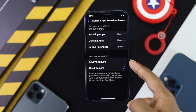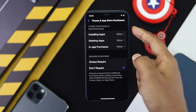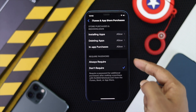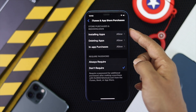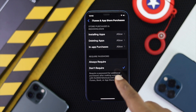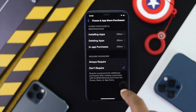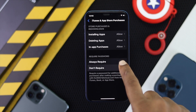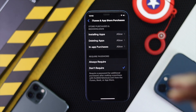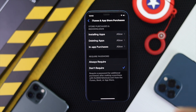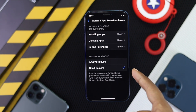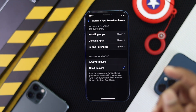Once you're here it will ask you for your Screen Time passcode. Go ahead and enable it. Under the installing applications section, you will see an option called Require Password — go ahead and tap Don't Require Password, so it will not ask you for the password when you download apps.